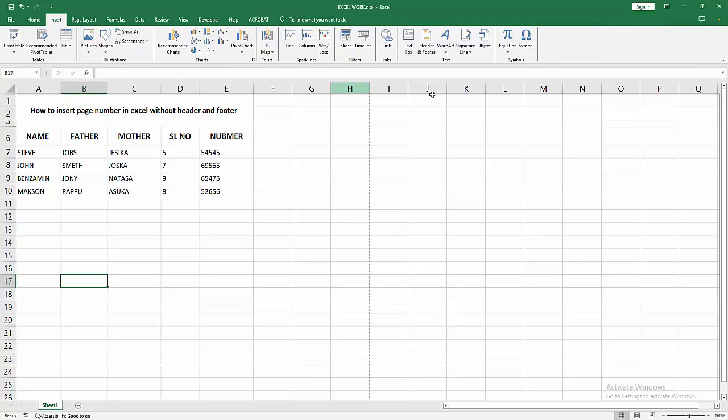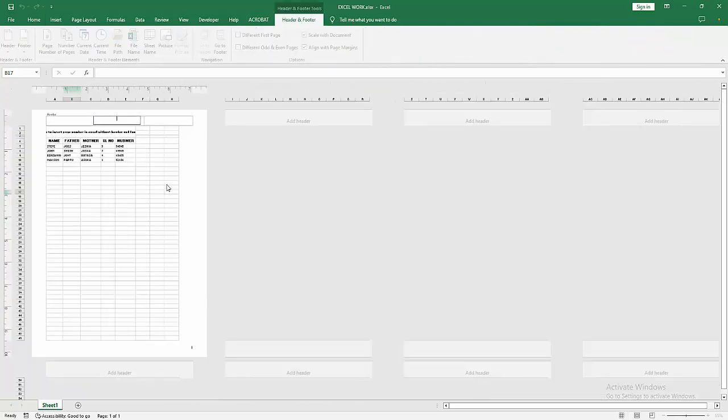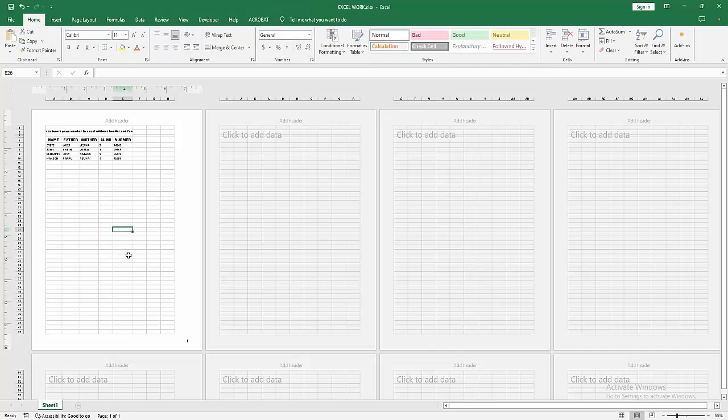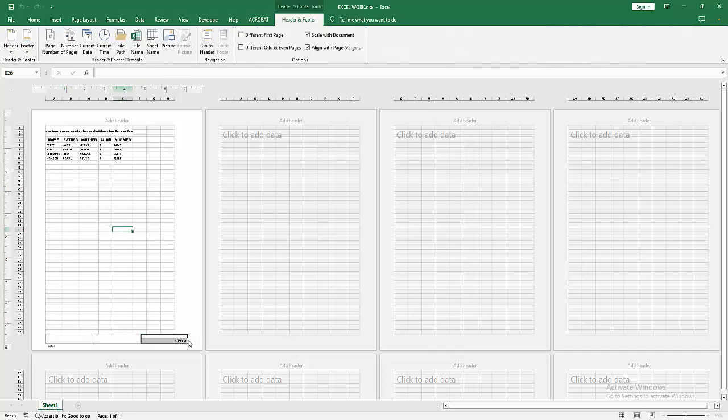Select the Header and Footer option. We can see the header and footer page preview. Now I'm clicking the Footer option. You can add the page number on the header or footer.